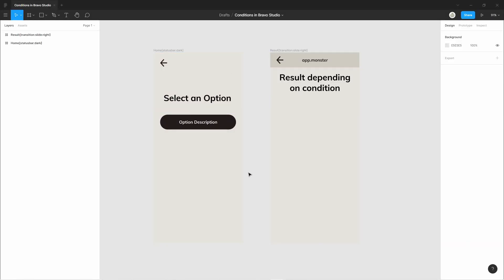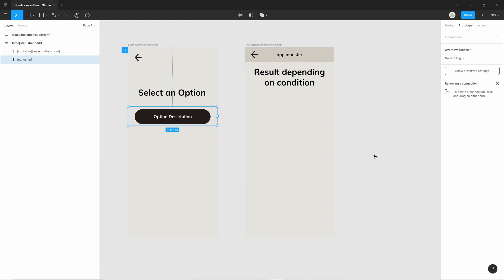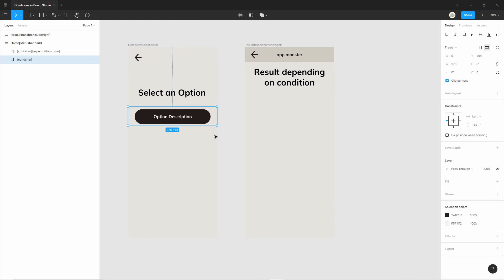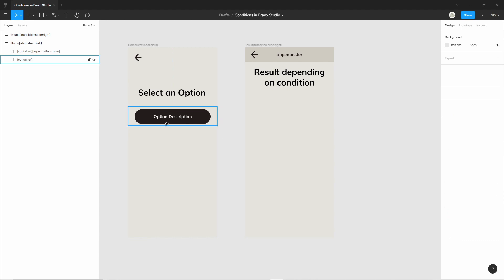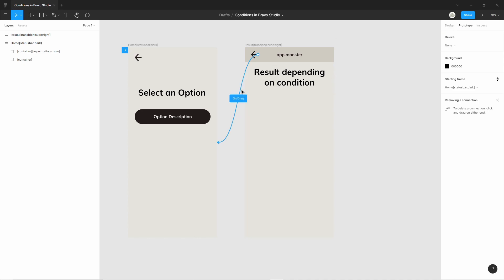That's not impressive yet. The impressive part comes when we take a look at the Figma file — as you can see, we only have two screens for that. Normally you would have a list of all the buttons and use the prototyping tool to connect each of them to a separate screen, but here we put in conditional logic. We're going to look at which button was pressed and display something different, and also populate a list — like in the blog example.